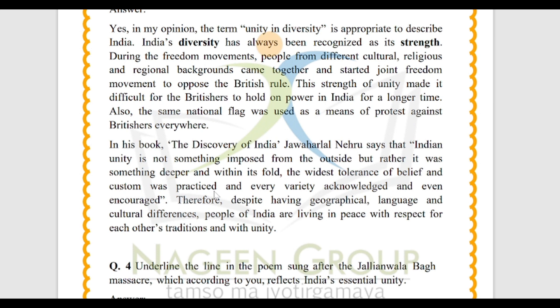In the days of the freedom movement, many persons from different cultures, different regions, and different backgrounds all came together and joined the freedom movement against the British. This strength of unity made it difficult for the British to hold on to power in India for a longer time. The same national flag was used as a means of protest against the British everywhere.